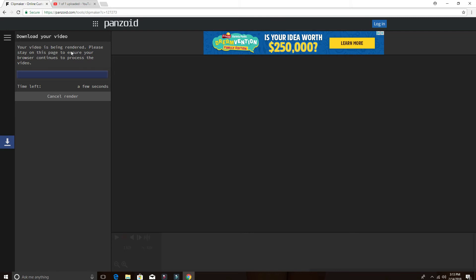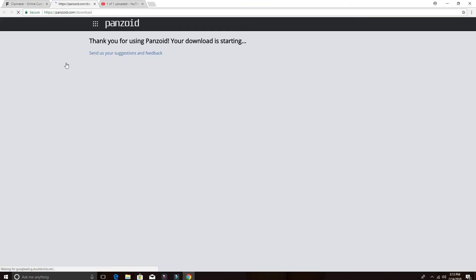Actually it's being rendered to download. Now we can download. Click Download Your Video. It says thank you for using this website, your download is starting. Here's our video, let's see how the video looks.